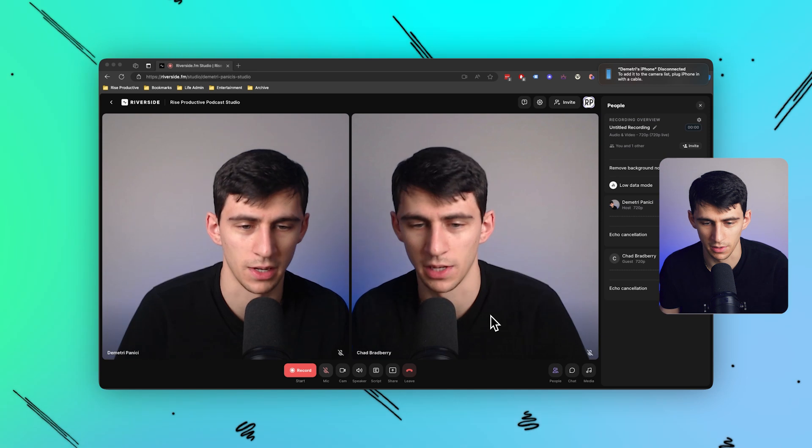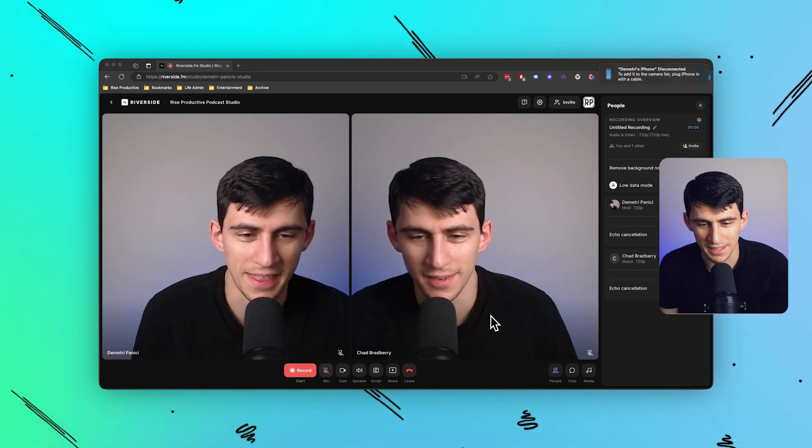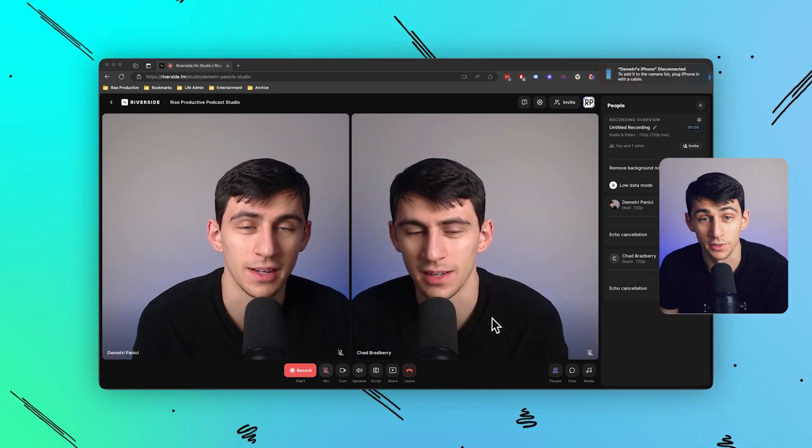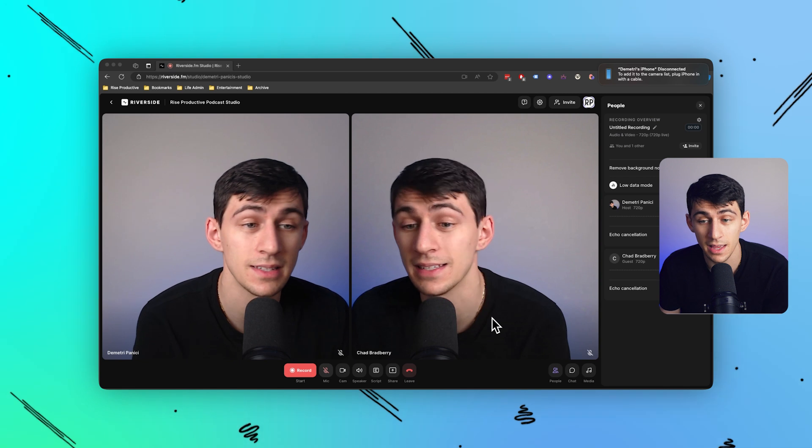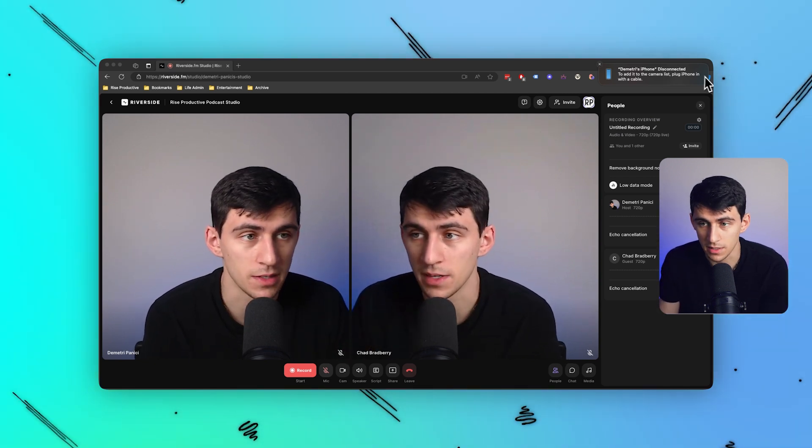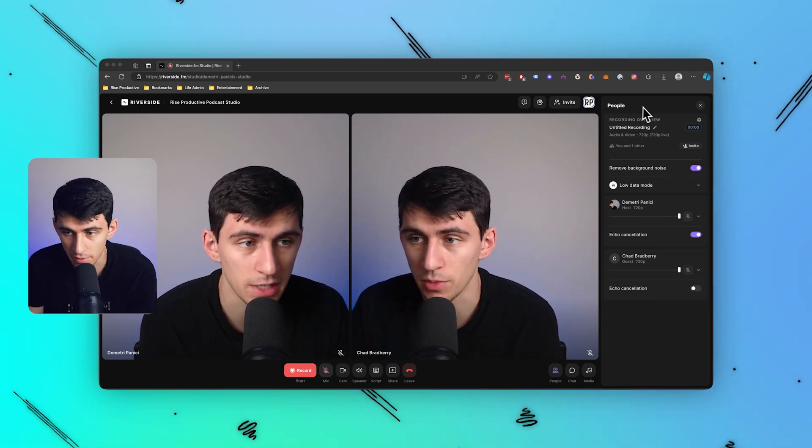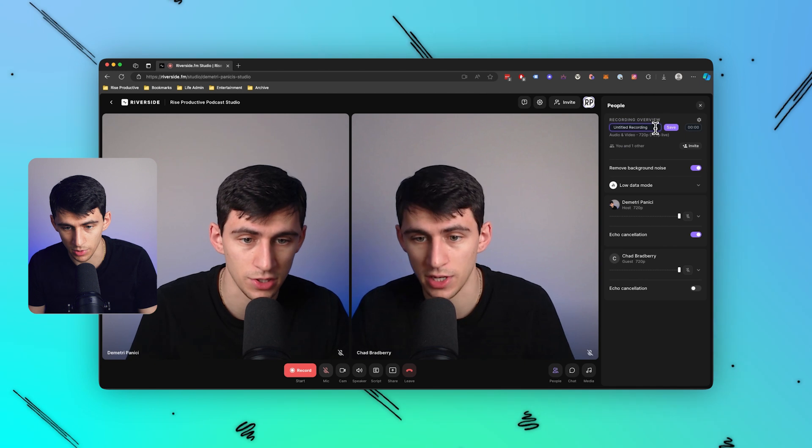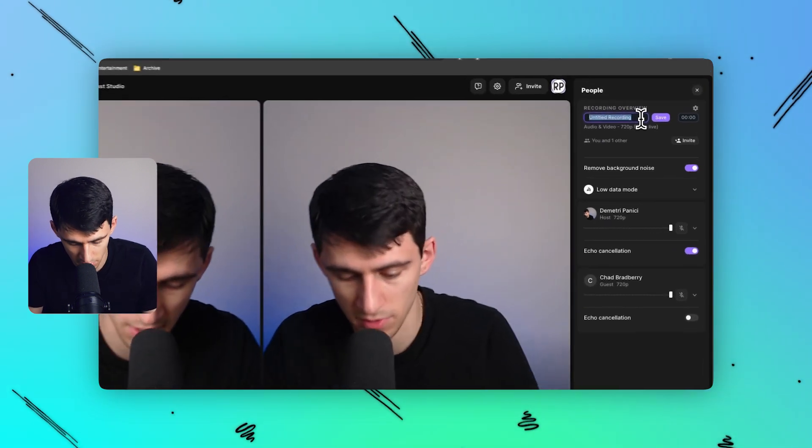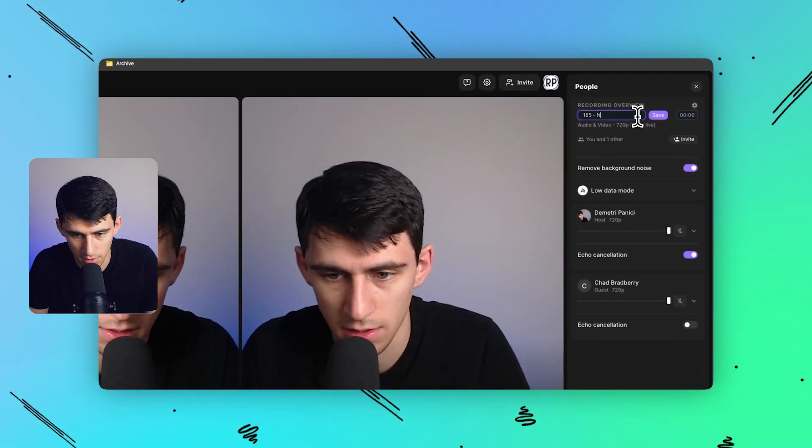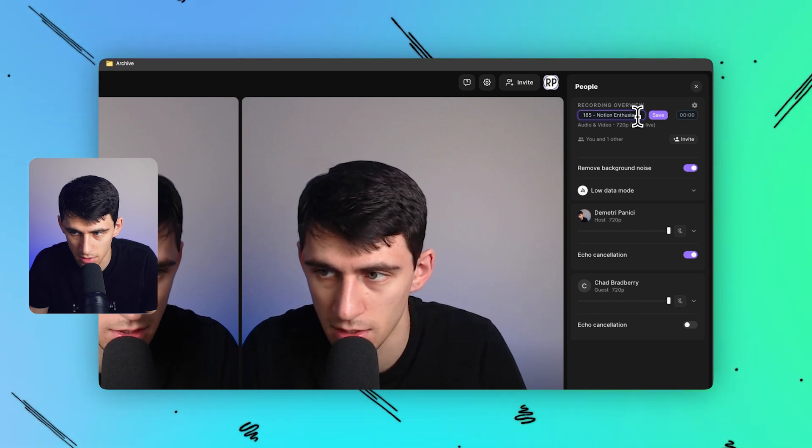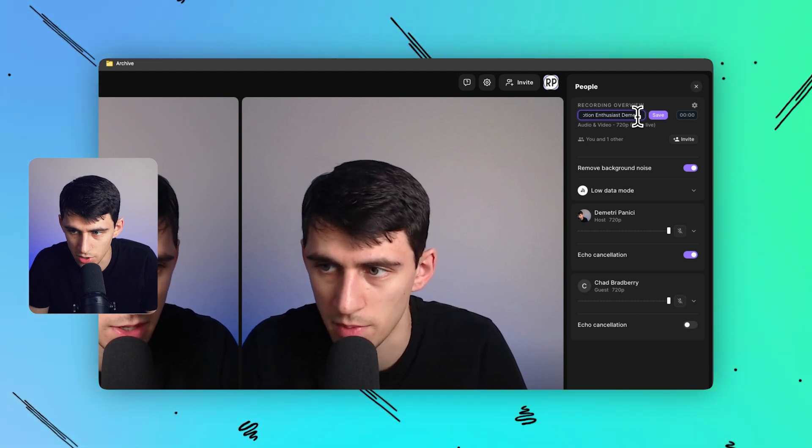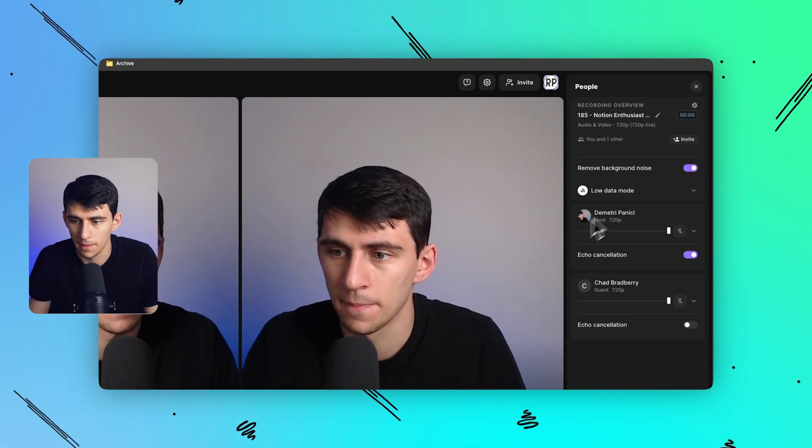But yeah, now that there's two of me in this format, I'll just point out the fact that this is an amazing setup, because there are so many different things to choose from here. I can quickly change the recording. So say this was like one episode called 185 notion enthusiast, Dimitri Panici, I can have that put there.